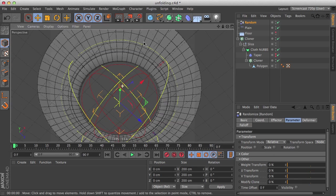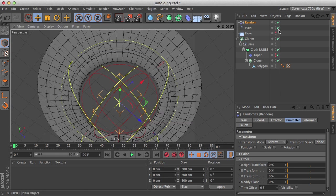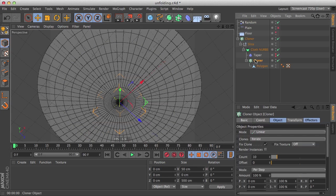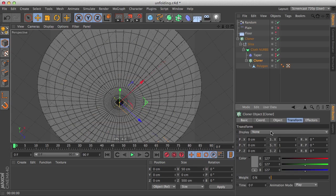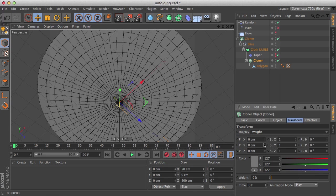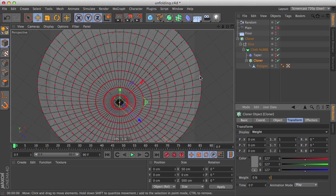Let's see from upside down because we have the cloth nerbs here. Let's disable our plane effector and select the nested cloner here. Go to the transform tab and enable weight. Now we can see the weights of the clones.